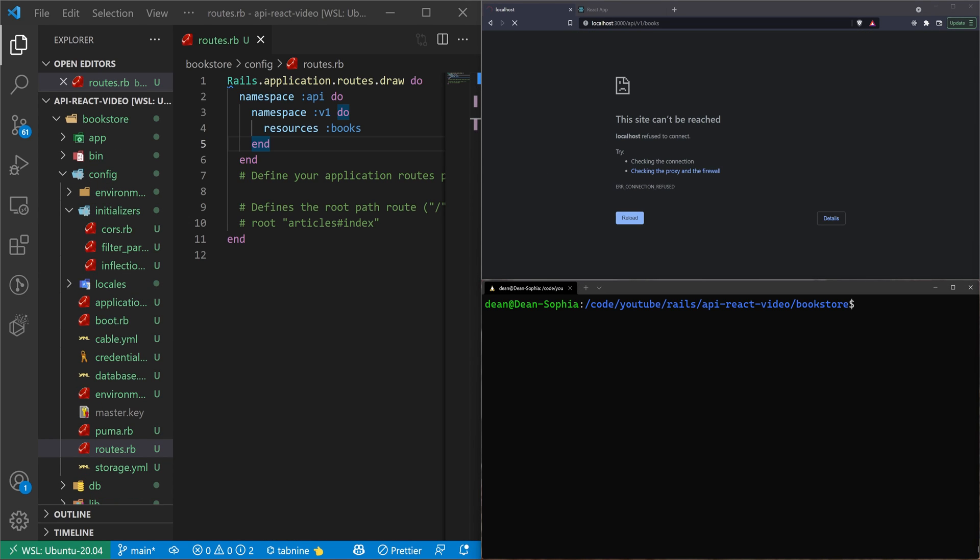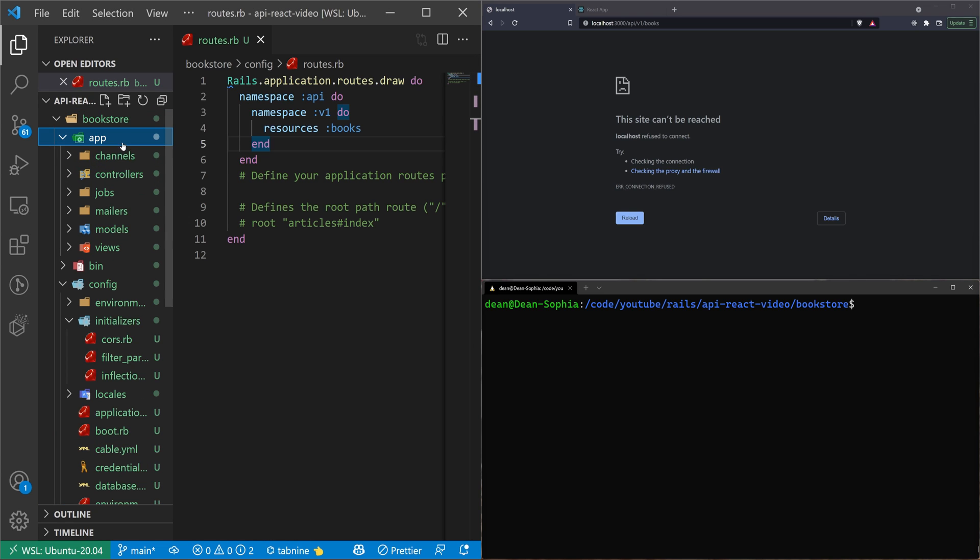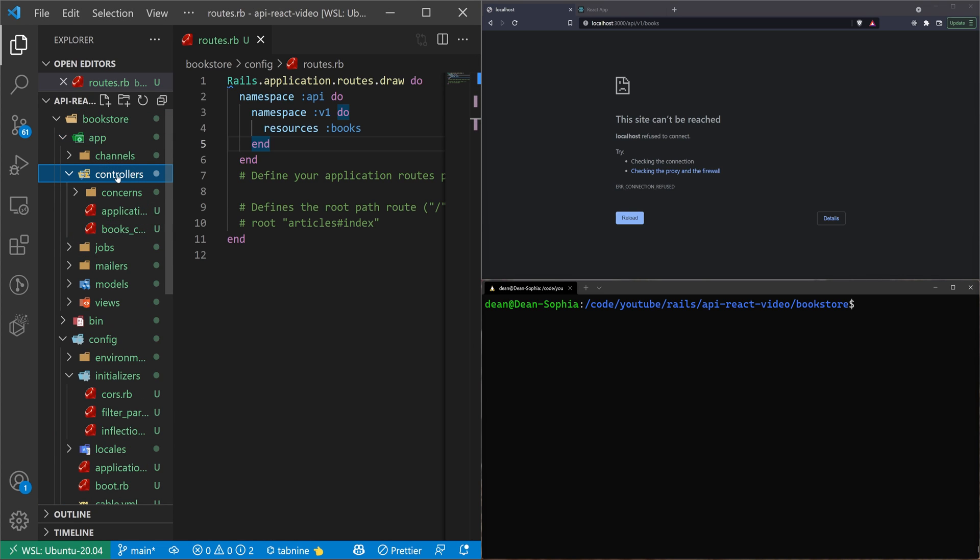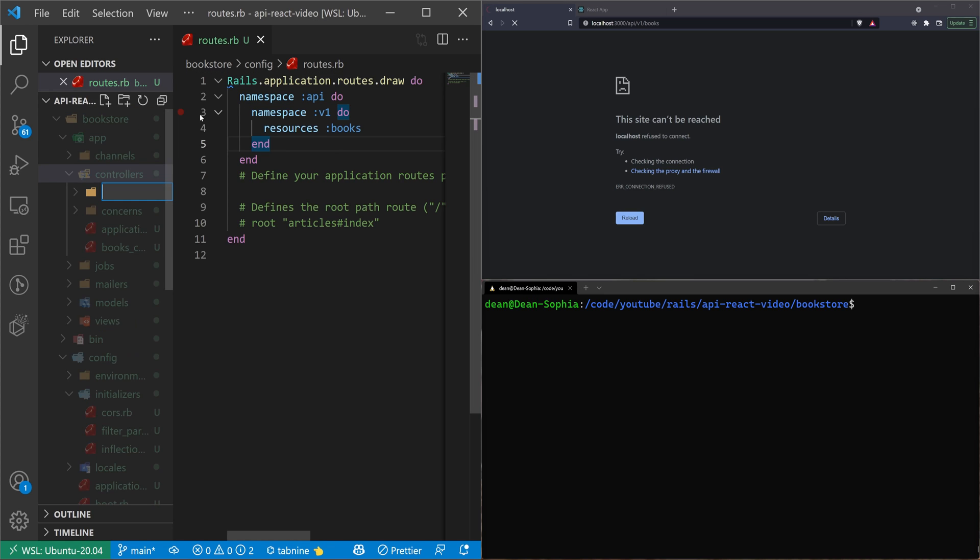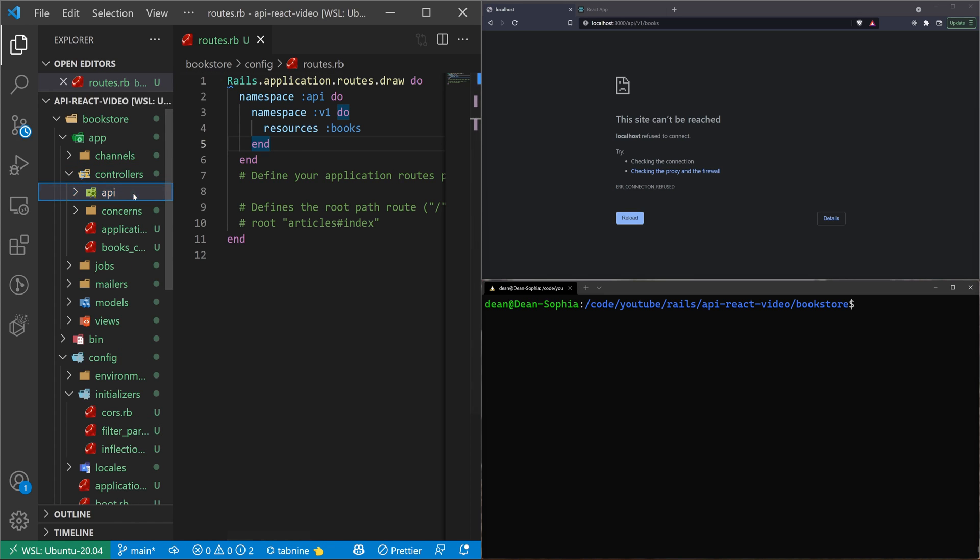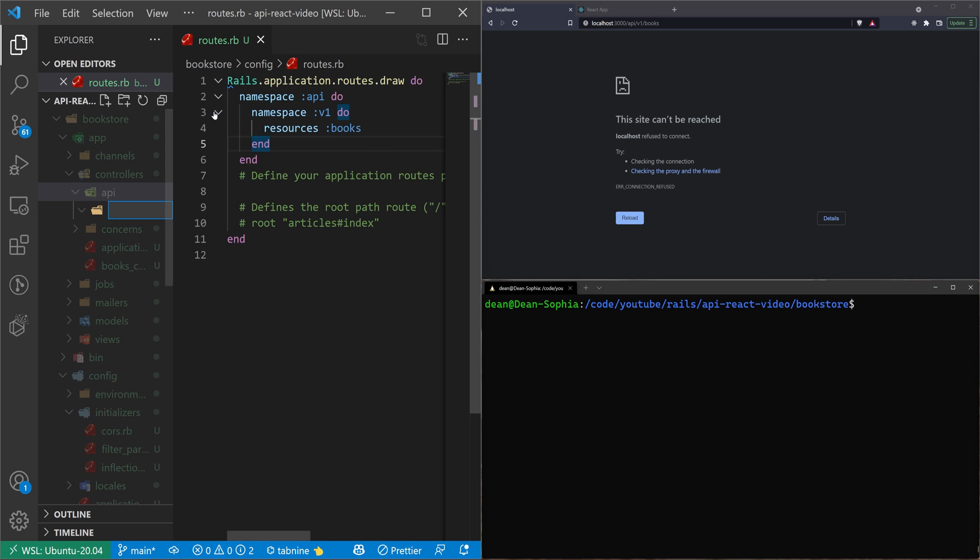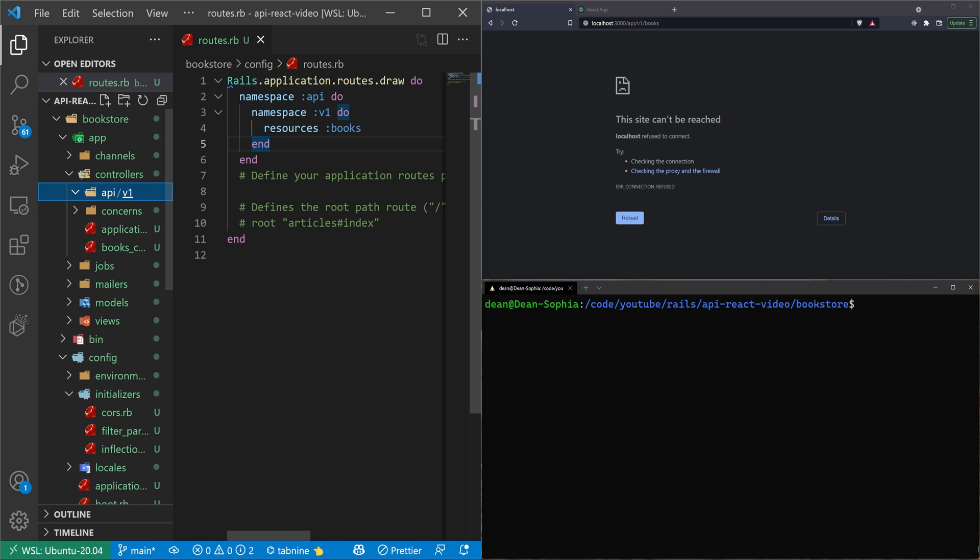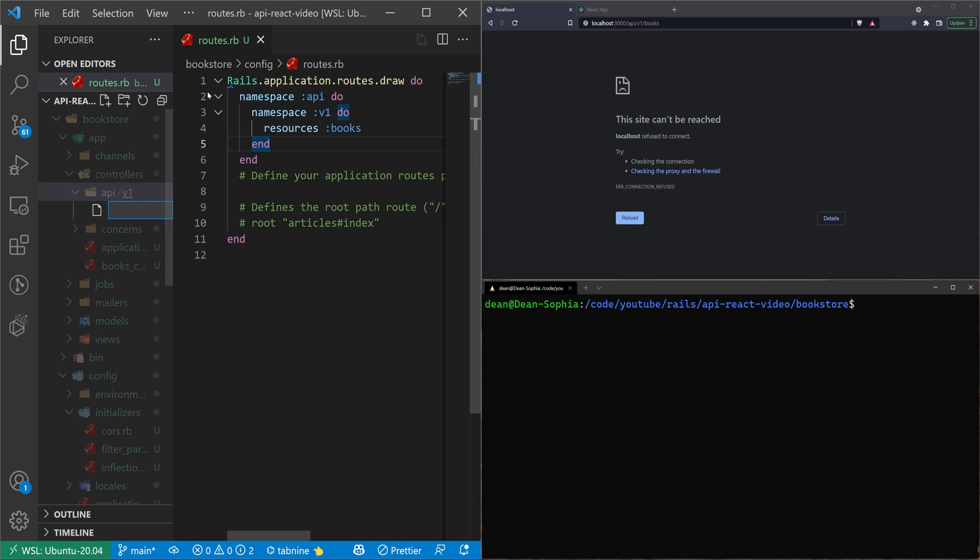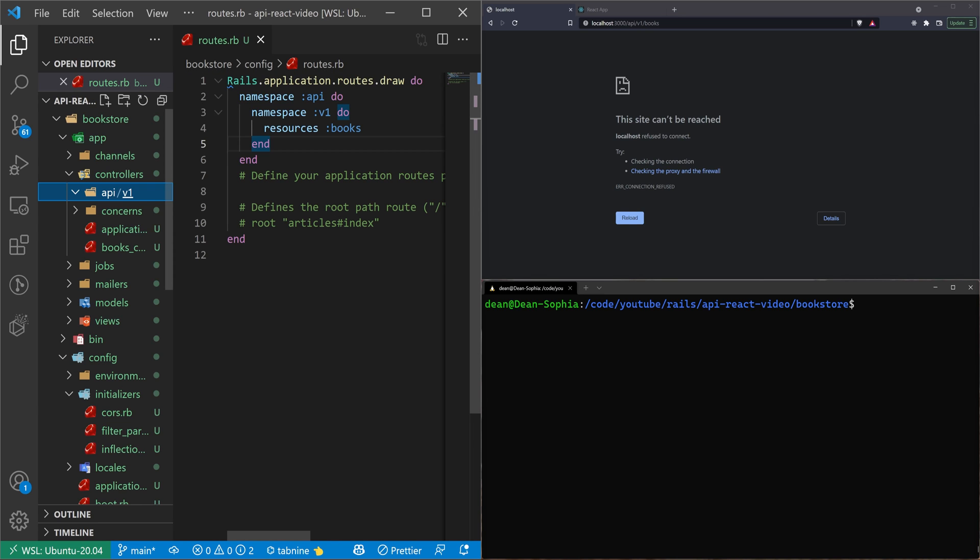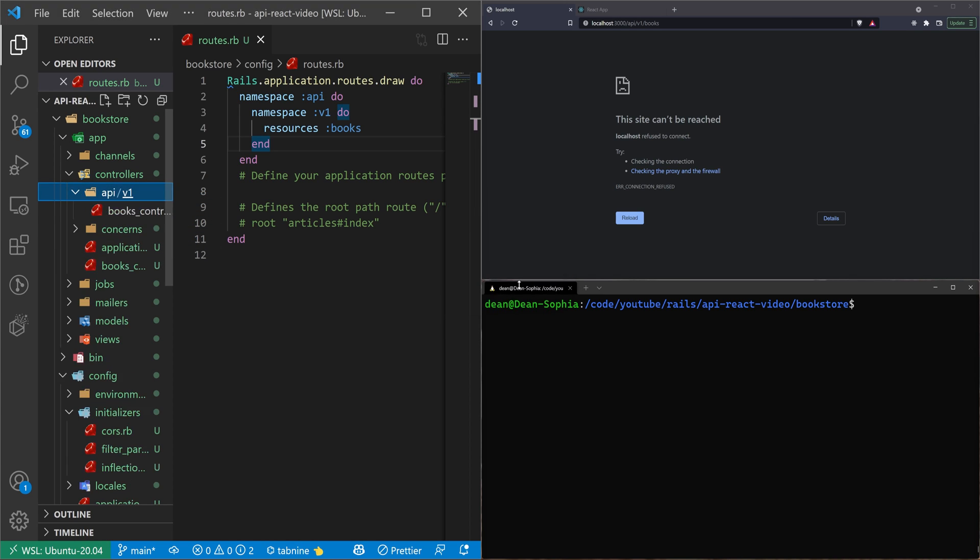The next thing we want to do here is in the app folder, in the controllers folder, we need to create a new folder. We'll call this API. Inside of API, we'll create another new folder. We'll call this v1. So you can already tell this is where our v1 controllers will go inside of our API. And in there, we actually just need to move our books controller into that folder.